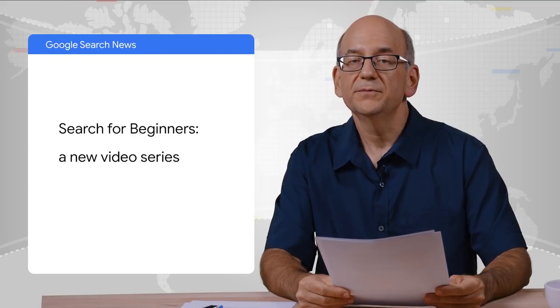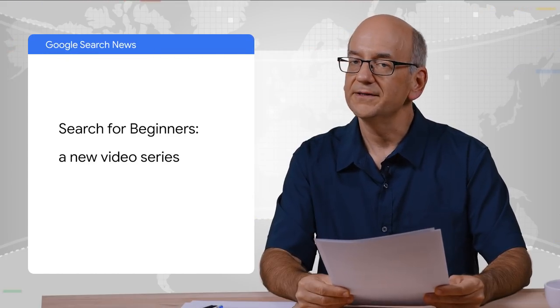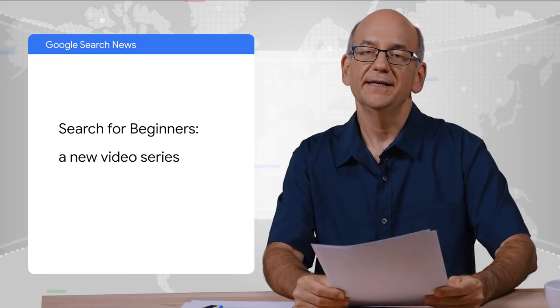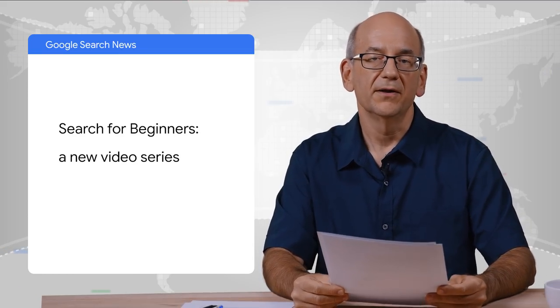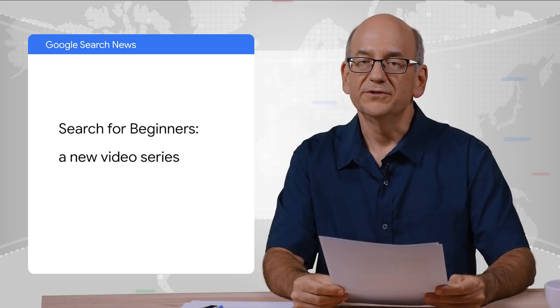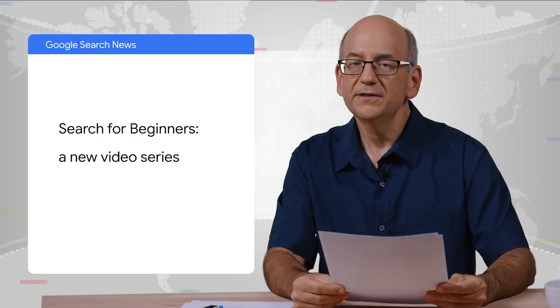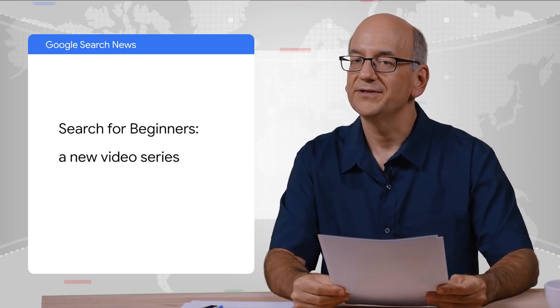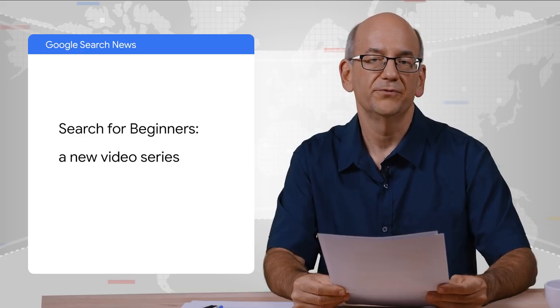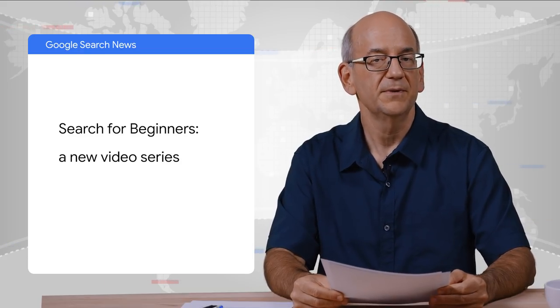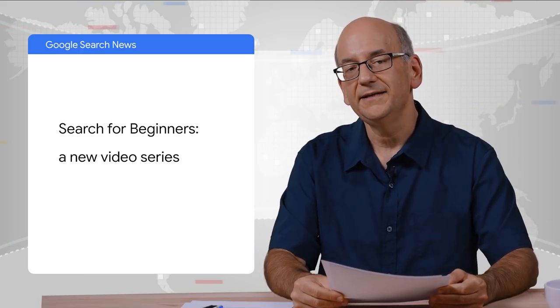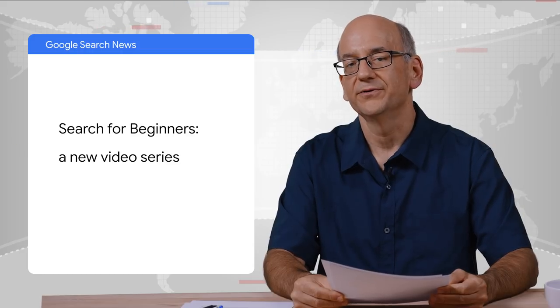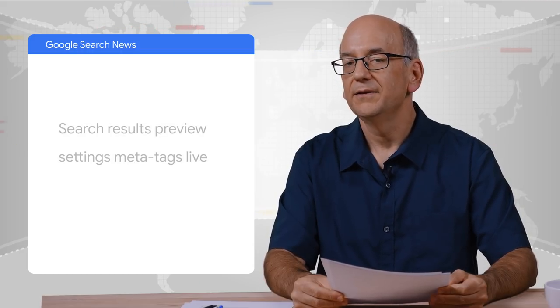We have a few more short updates for you. Here on this YouTube channel, we recently launched a series for beginners, all about Google Search. If you're just getting started, or if you're in touch with folks who are, then make sure to check them out. These videos will be rolling out over the course of the next months, with the goal of making it easier to understand how you can grow with Google Search.